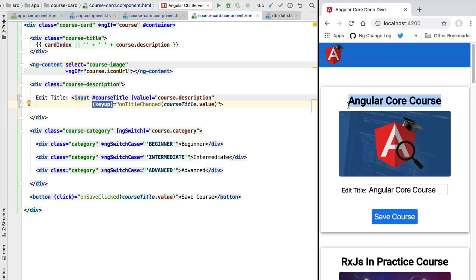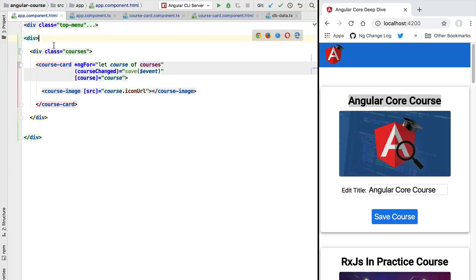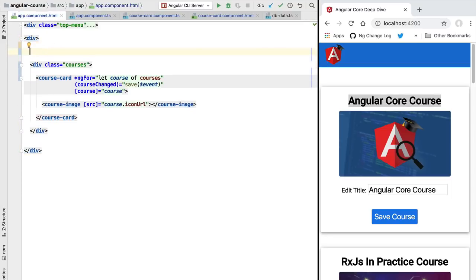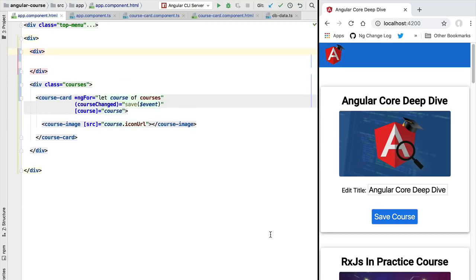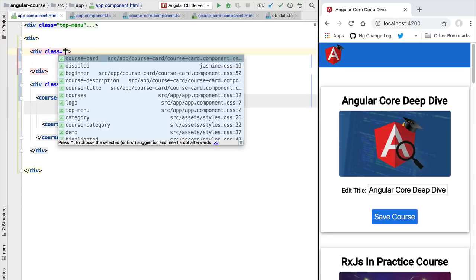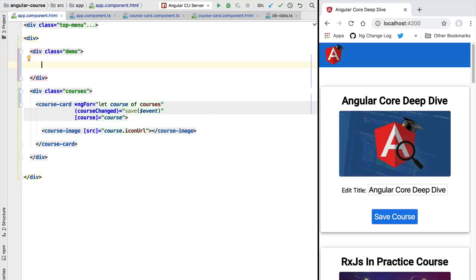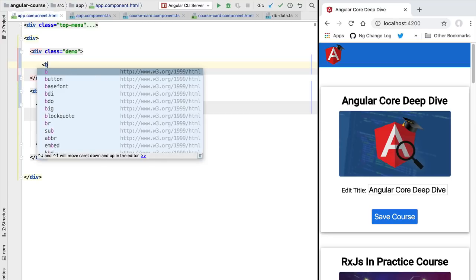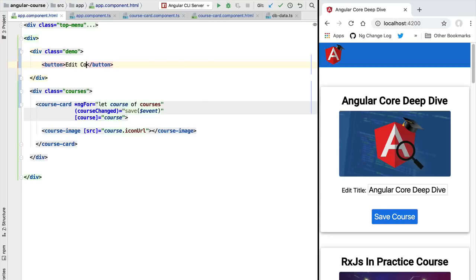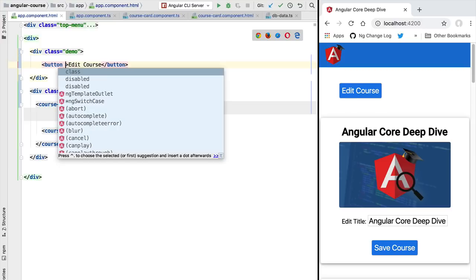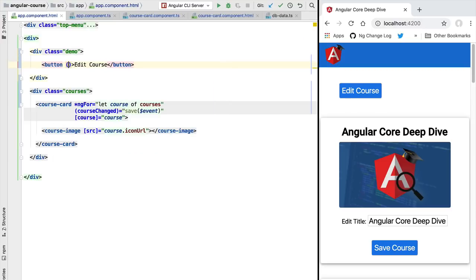Let's now see a scenario where the two change detection mechanisms work differently. We'll head over to our application component and this time try to mutate the course object, but not from an event handler inside the course card component. Instead, let's quickly create a div with a class of demo and add a button — the edit course button — and in response to a click on this button we are going to mutate the course object and change, for example, the title of the course.